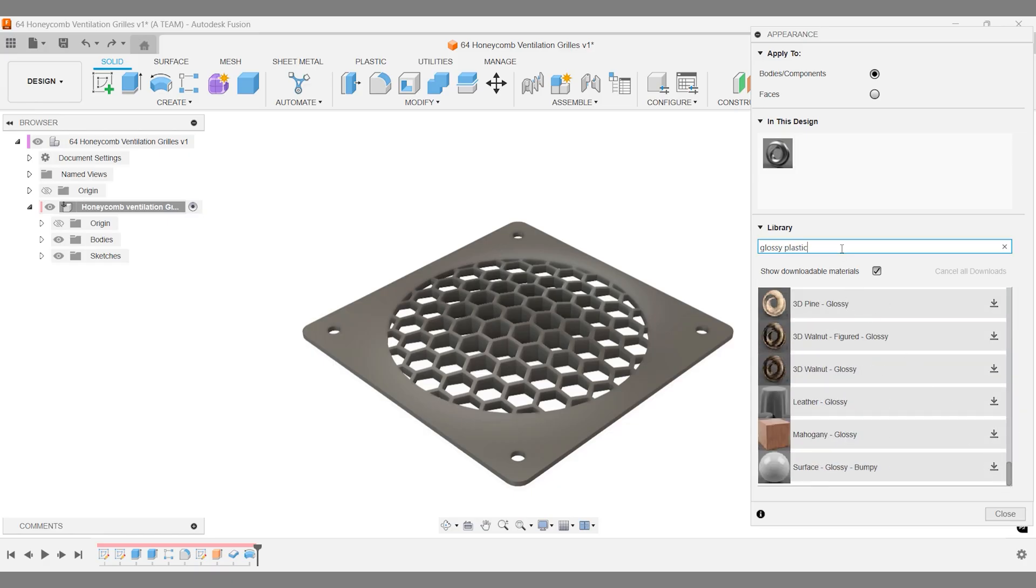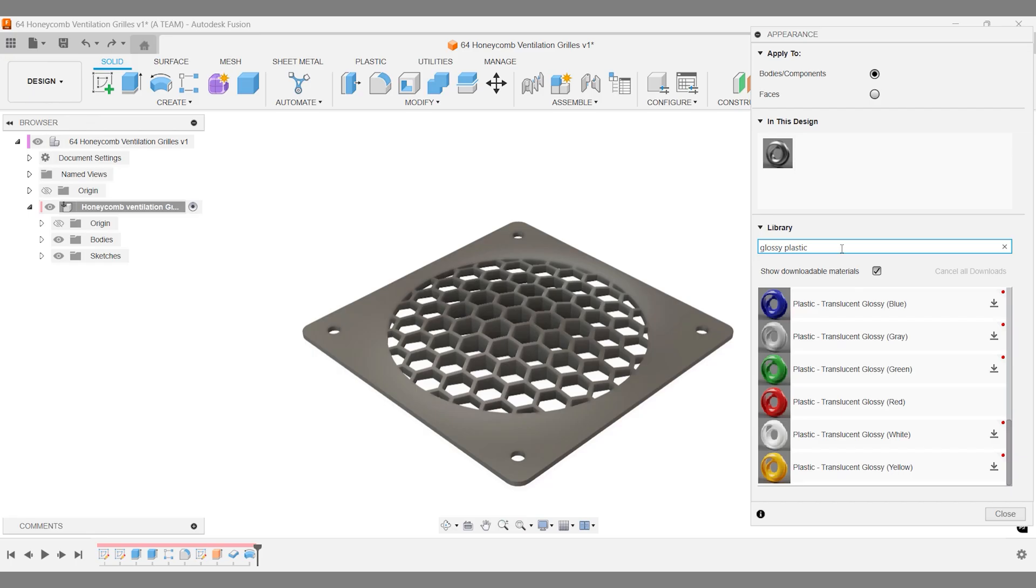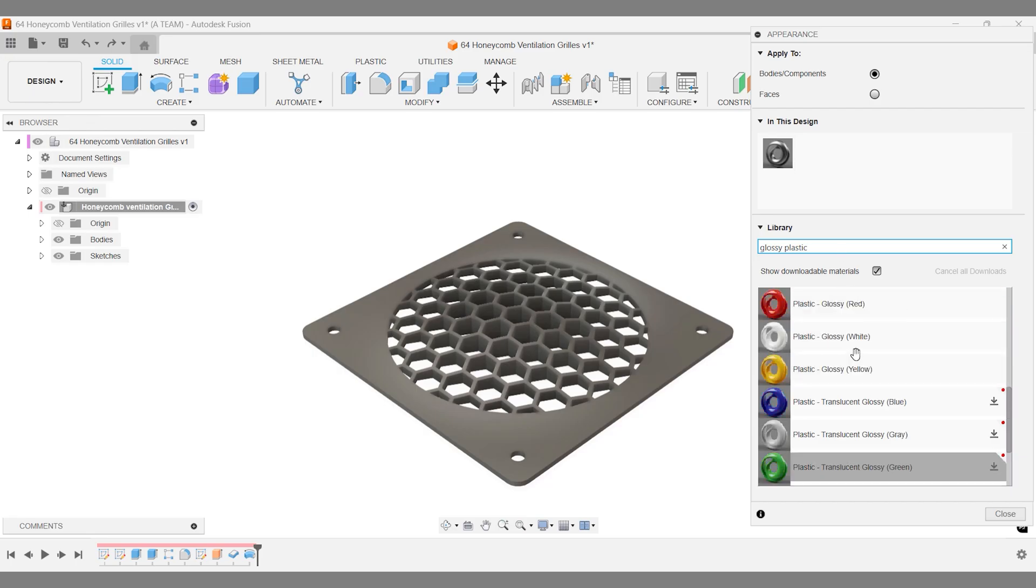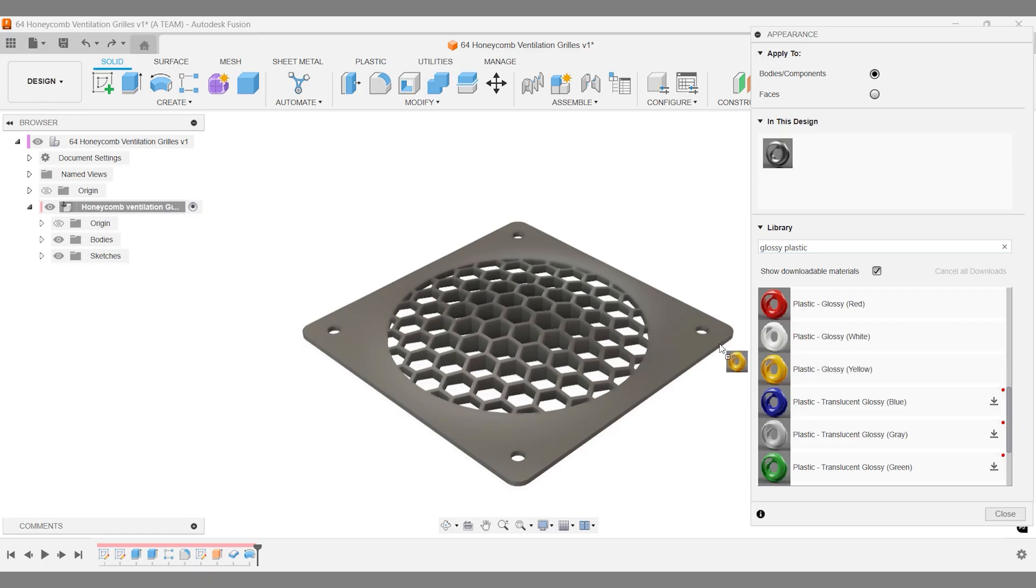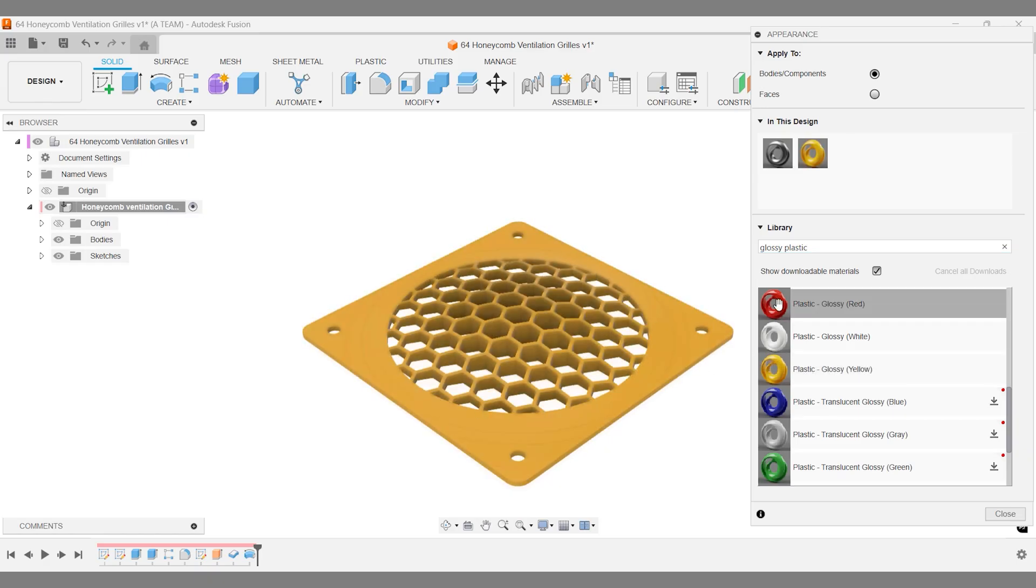Earlier, we chose to create the honeycomb pattern as a new body instead of joining it. This choice makes it easy to color each body separately, which might be useful for some of you.